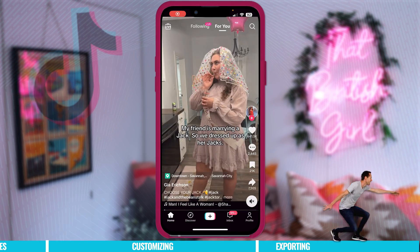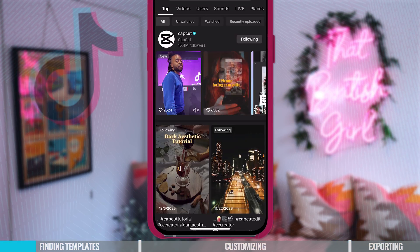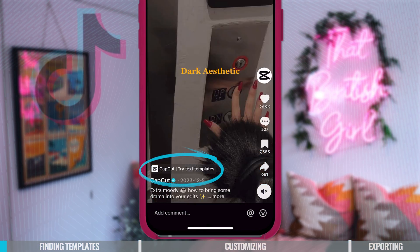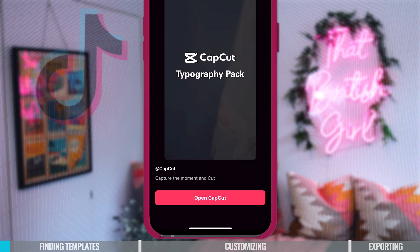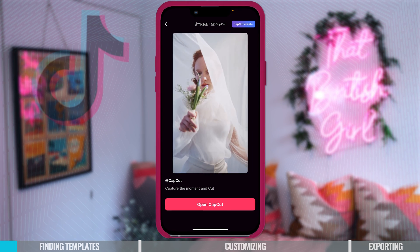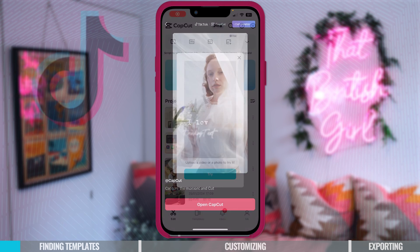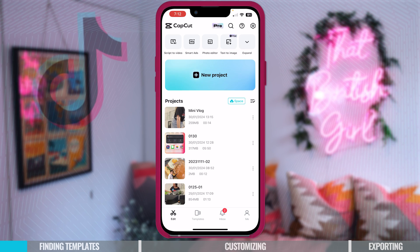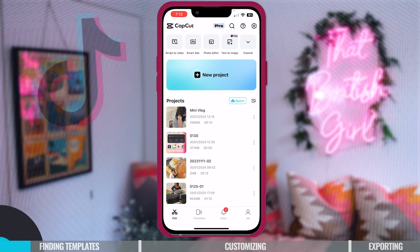If you're scrolling on TikTok, you may see at the bottom of the screen the CapCut icon with a little name of the template by it, like mini vlog. That basically means that that video is using a CapCut template that you can use as well.